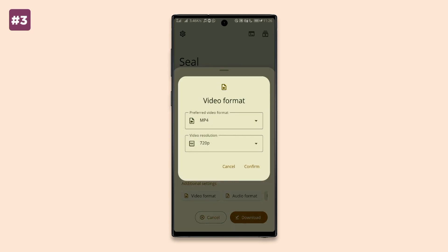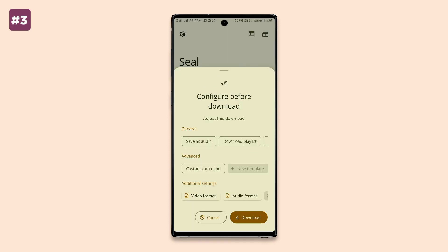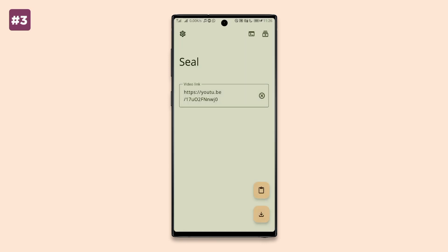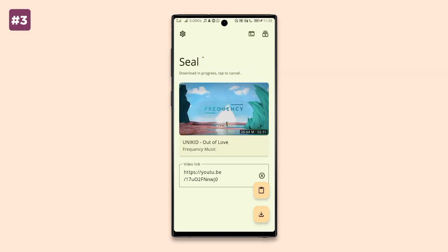You can also adjust the video format you'd like the video downloaded in, or adjust the download quality and file size if needed. When you're done, hit download and your media will be saved directly to your gallery.